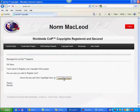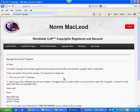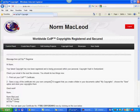Click. Now my copyright has been fixed and I receive a message: your latest copyright has now been registered and is being processed within your personal copyright vault in Switzerland. Check your email in the next few minutes. So let's go to my email inbox.